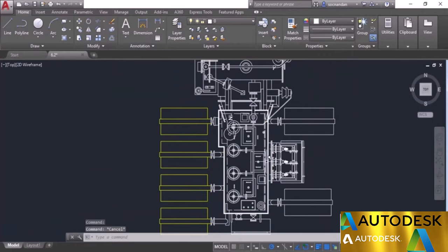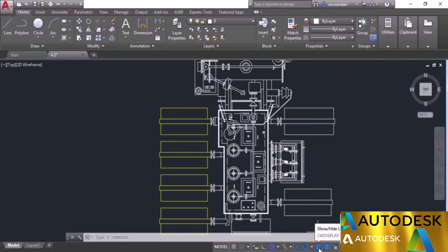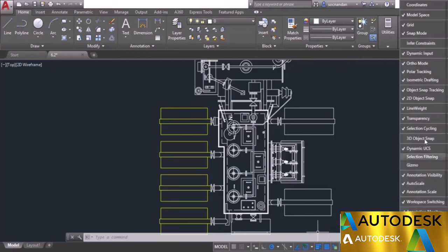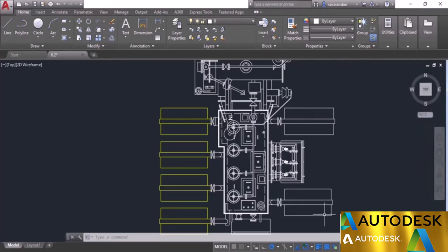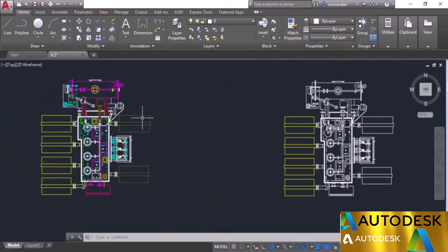Now we have this line weight, but in most cases the line weight will not be visible even after applying it. In order to make it visible you need to ensure that the line weight status bar option is activated — the LW display. If this option is not available on the status bar, go to customization and select line weight, making sure a check mark is visible. Once the line weight display is on, click it to activate it and you'll be able to see the line weights.